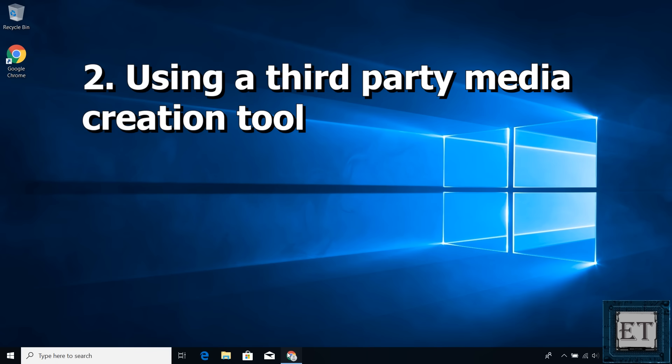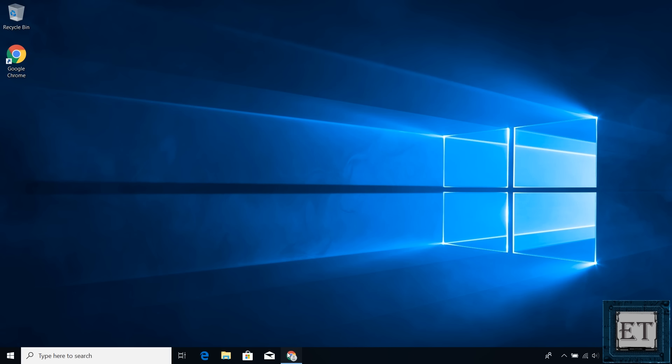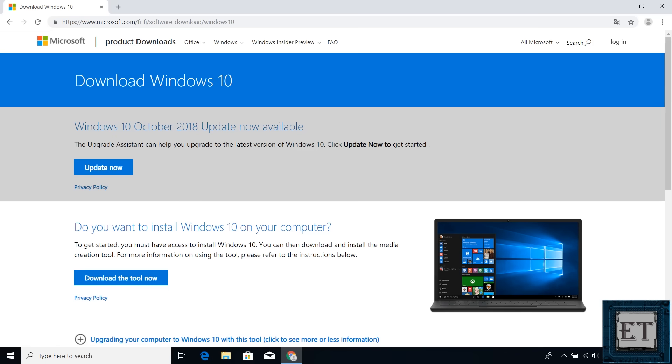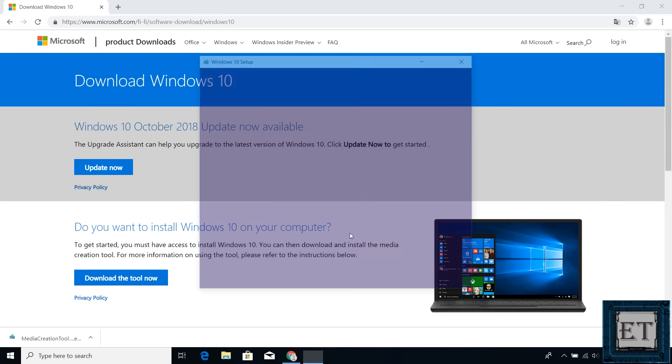The second method is to use a third-party application to create your Windows 10 bootable USB. Here, I'll be using Rufus, but before downloading and running Rufus, you need to have your Windows 10 ISO file saved somewhere on your computer. If you are yet to download the Windows 10 ISO file, the procedure is pretty similar to the first method we just saw. So from Microsoft page, you download the media creation tool, run the tool by double-clicking, accept the license terms.